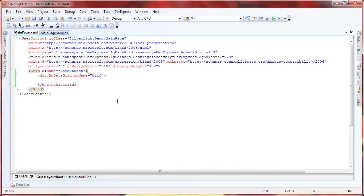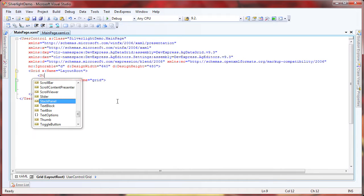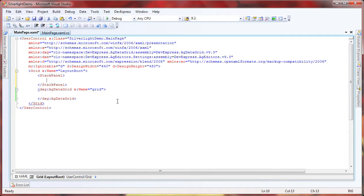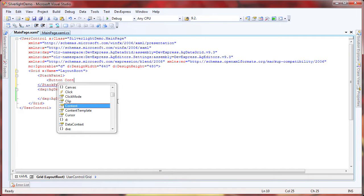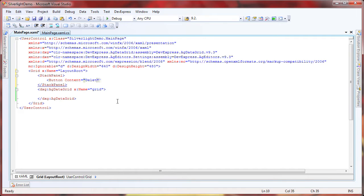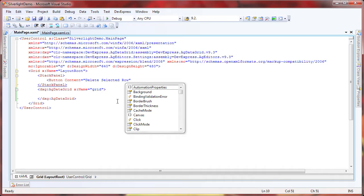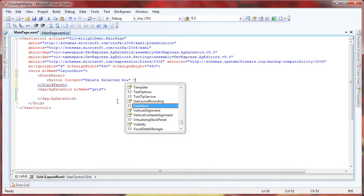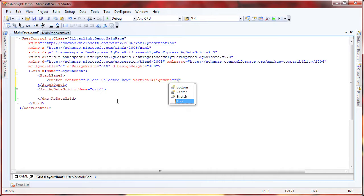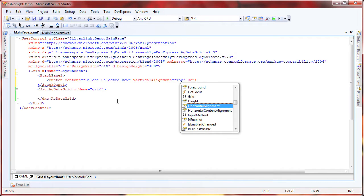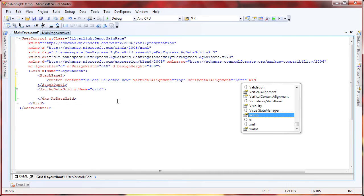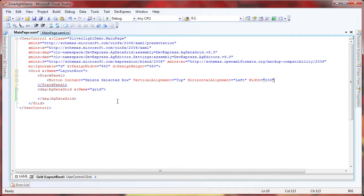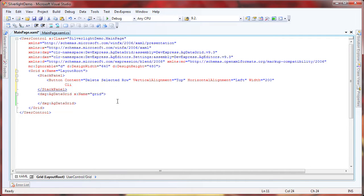In the layout root, I create a stack panel to make the organization of the items in this page easier. Then I add a button that will be used to delete the selected row in the AgDataGrid. I'll give it an appropriate caption and set its positioning attributes. Finally, I'll create a handler for its click event.